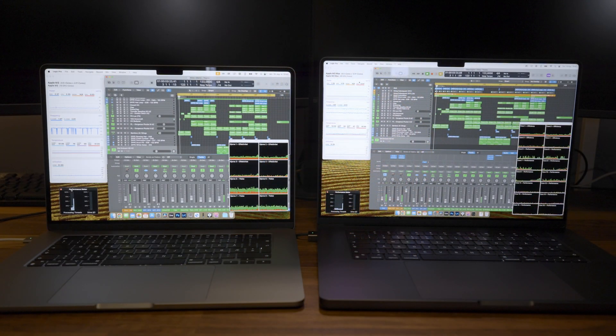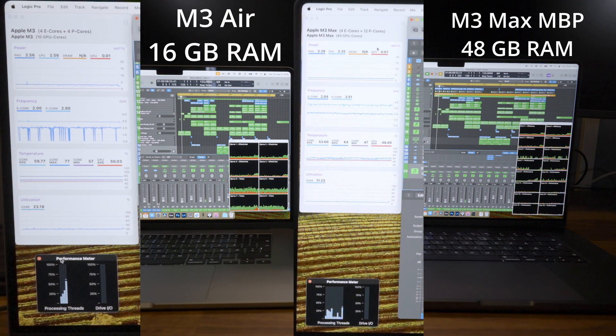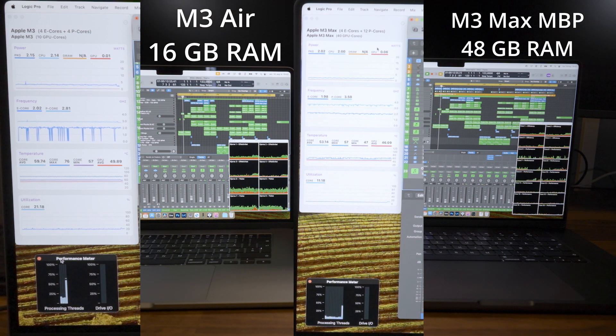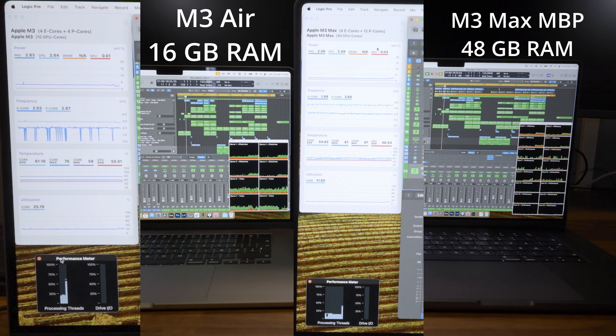It sort of boils down to this: you don't have to buy the most expensive Mac anymore to actually get some serious work done. I had the M3 MacBook Air with 16GB for a while when I was between laptops and it was perfectly capable of handling most of my music production needs without any hiccups, even with CPU-heavy plugins.